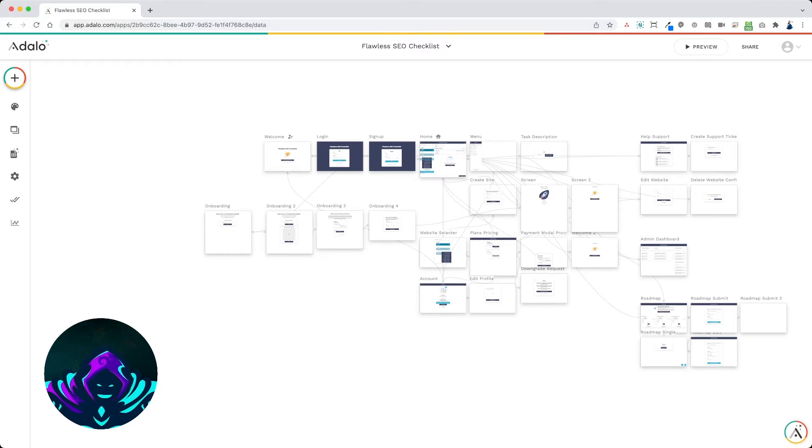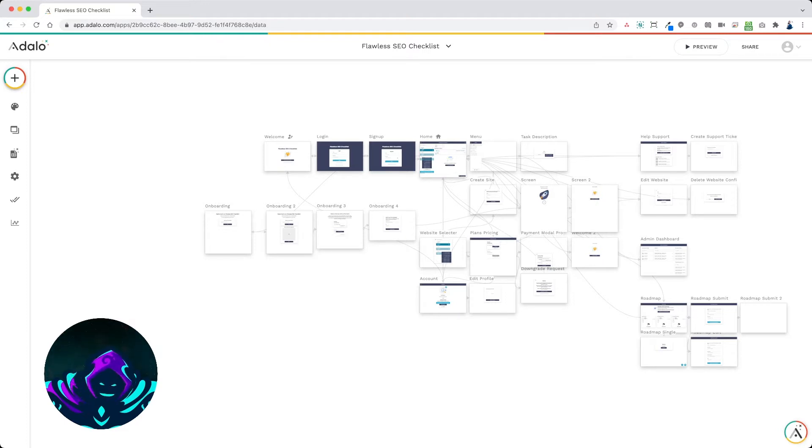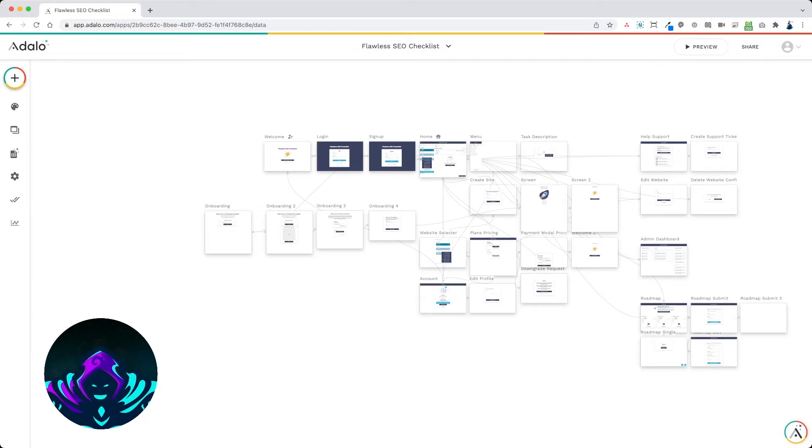So when a user creates a website or a trip, we want to send them to a page where it will automatically link all of the activities or tasks to that trip or website.